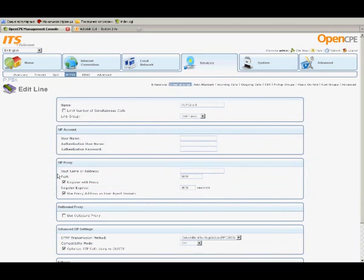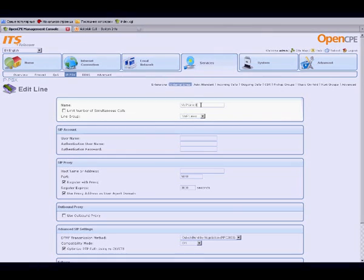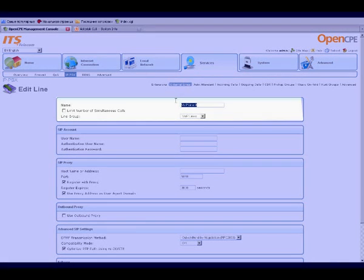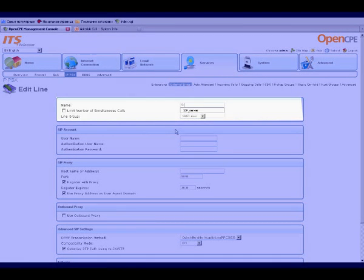Under VoIP Lines, click New VoIP Line. In the Edit Line screen, enter a name for the new line.